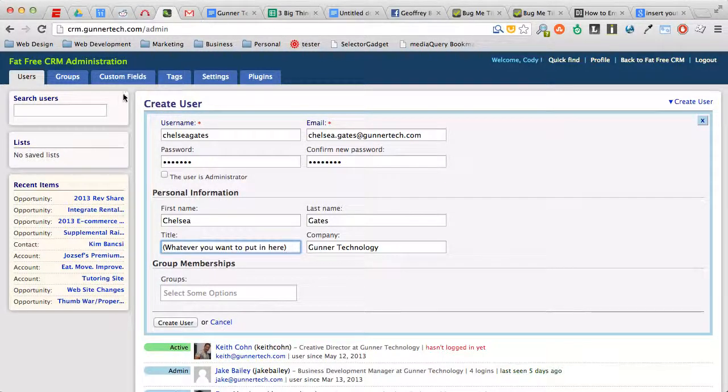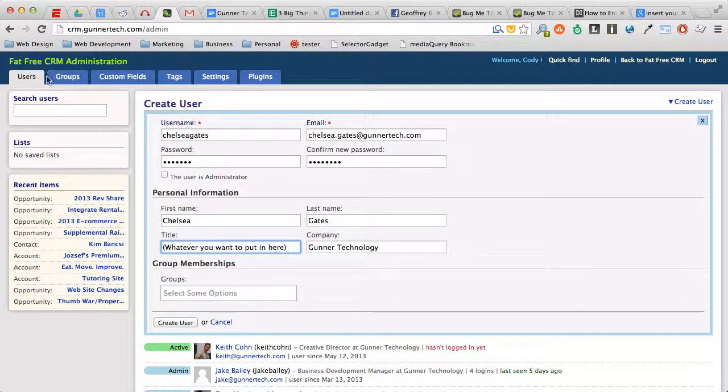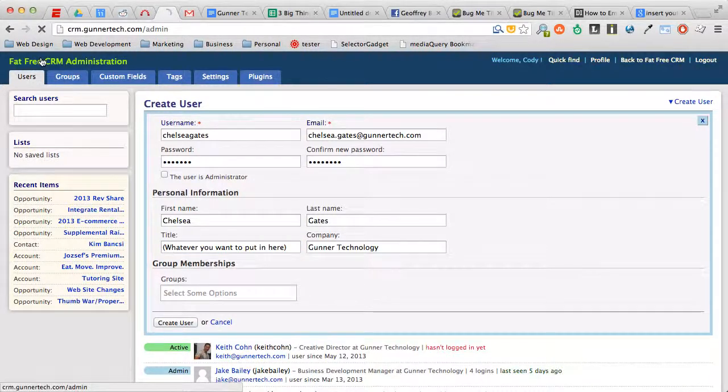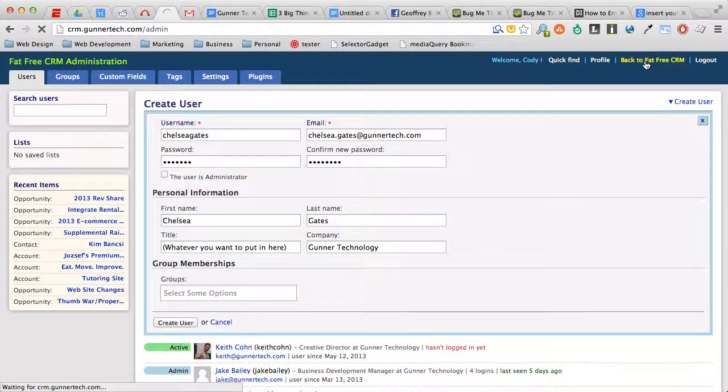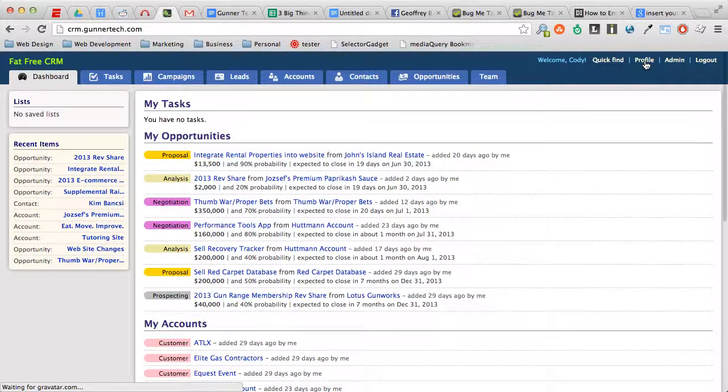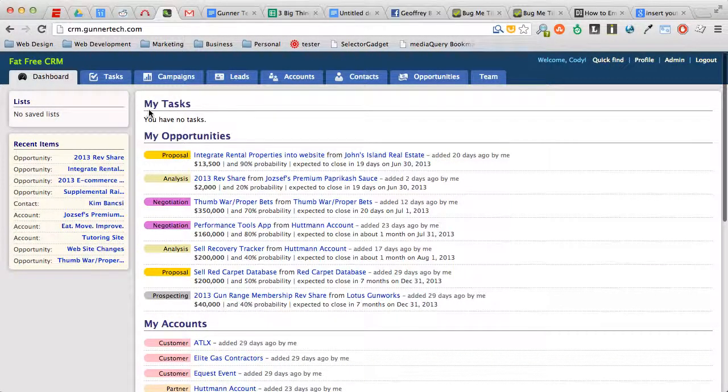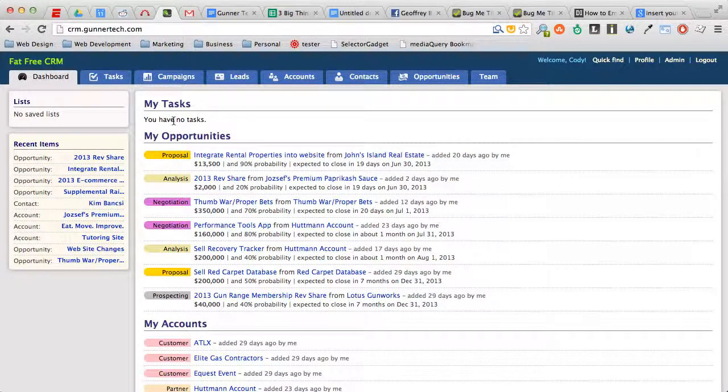Now we're going to look at task management. When you first log in, you're going to see under dashboard a number of links, and it'll say my tasks. You have no tasks. As sales reps and managers have tasks for the sales reps to perform...